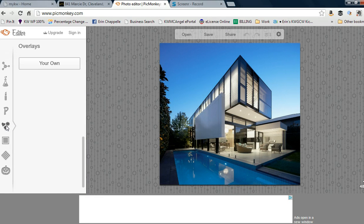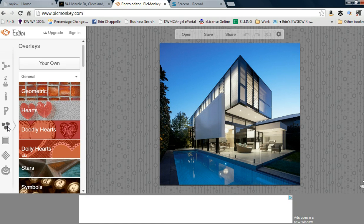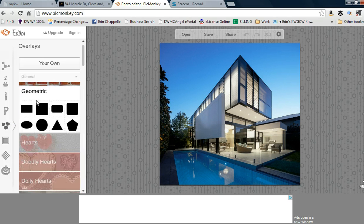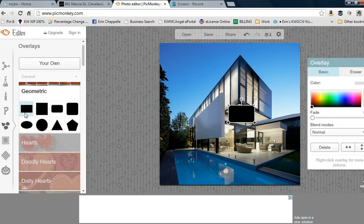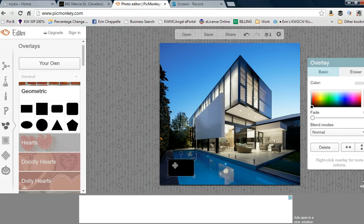The first thing I'm going to do is go to the Overlays toolbar right here. I'll click on Geometric and in this example use a rectangle.